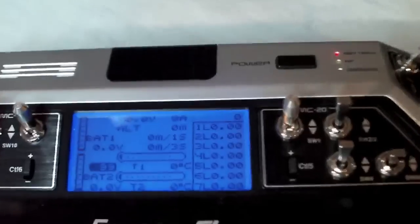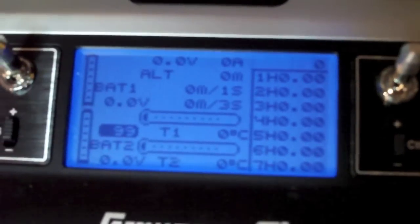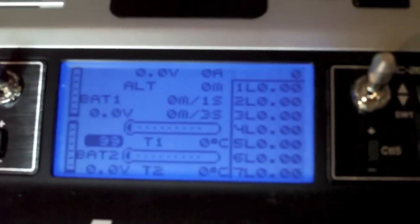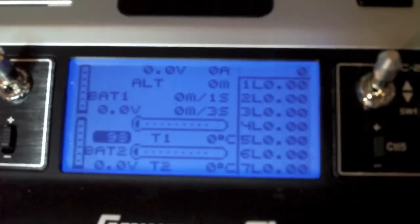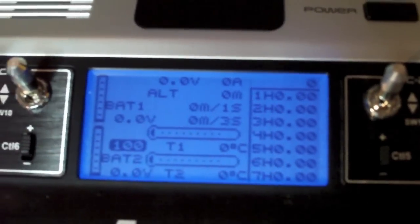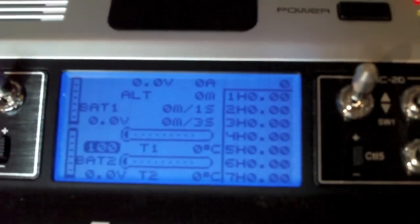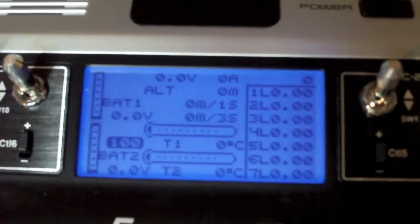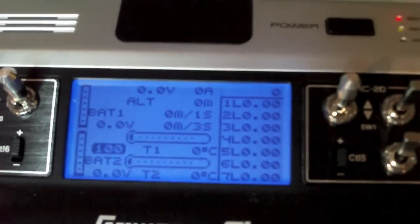At the moment we see here there's not a lot of information coming through, in fact none. Once we've set this up you'll be getting information such as lipo voltage, altitude, temperature and so on, showing on your transmitter's display.